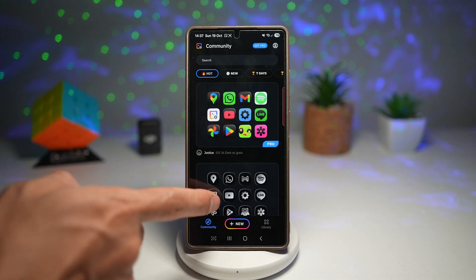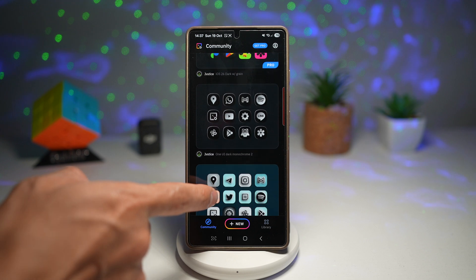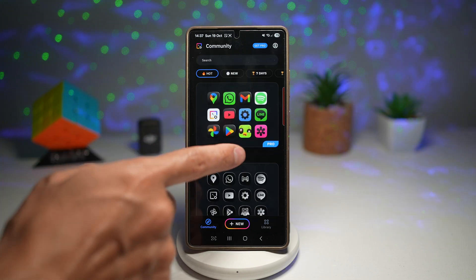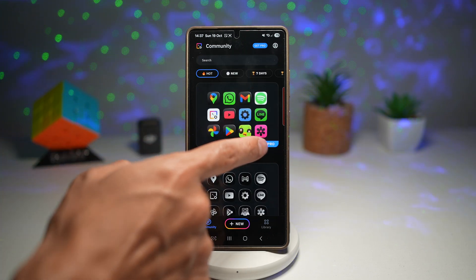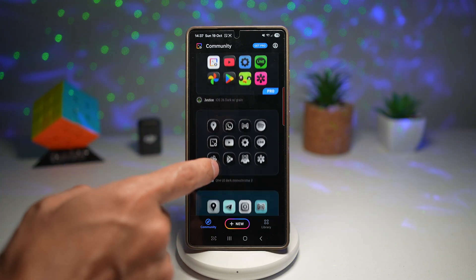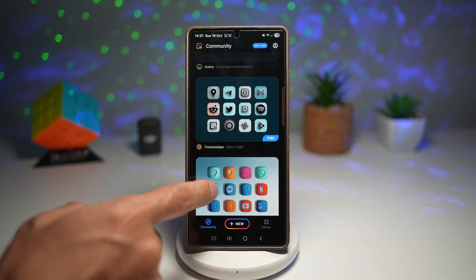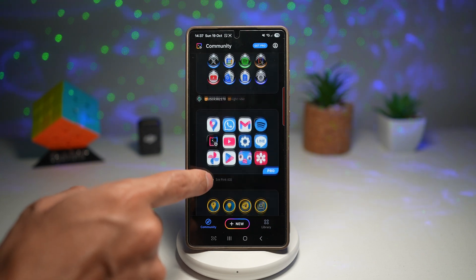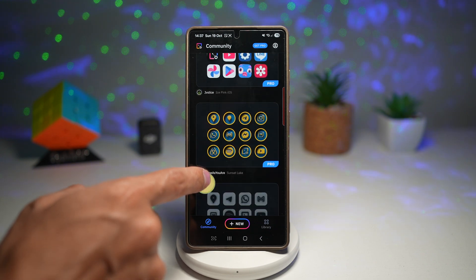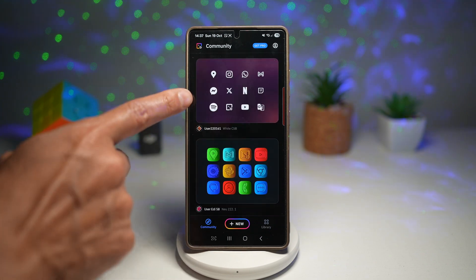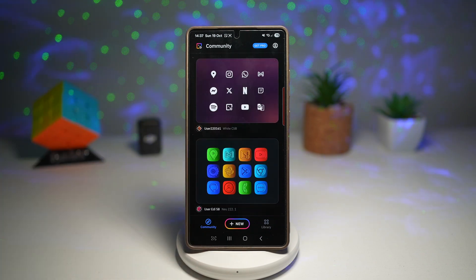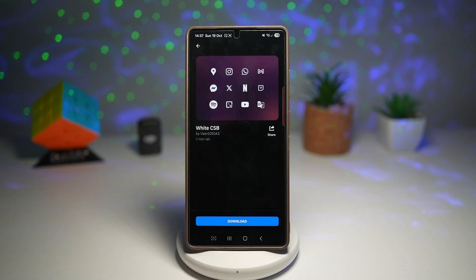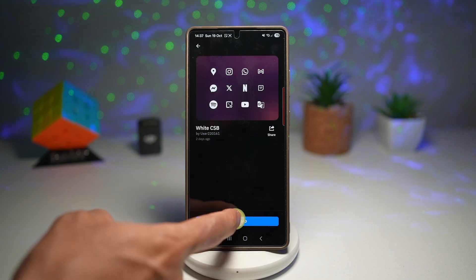Here you can go ahead and browse through all of these icon packs. Try to look out for the ones that don't have a pro badge on it, or else you'll have to pay for that. So let's just say as an example, we'll go ahead and choose this icon here.